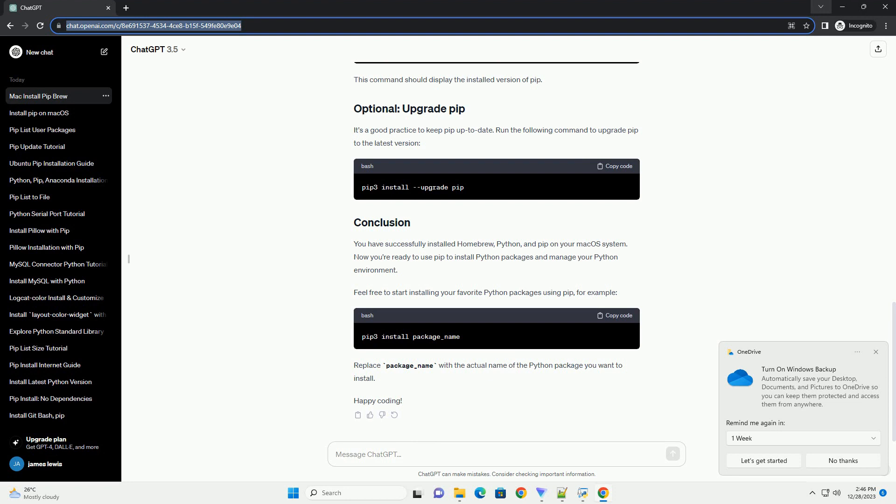It's a good practice to keep PIP up-to-date. Run the following command to upgrade PIP to the latest version.